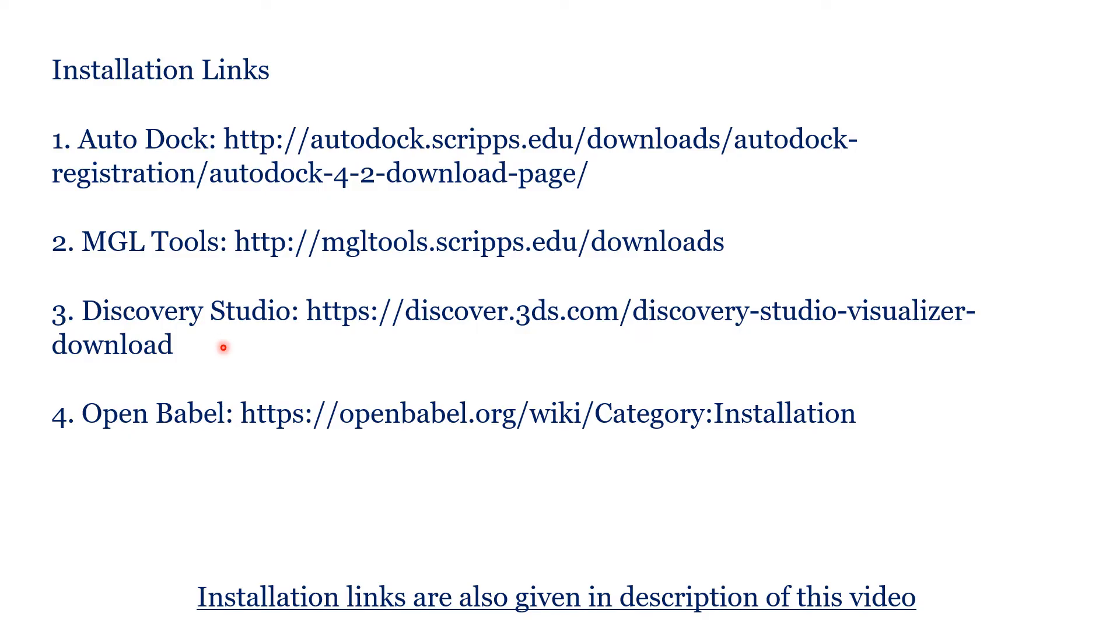And coming to OpenBabel, this is a converter to be frank. Whenever we are trying to download ligands from various websites, we may download it in MDL form, SDF form or mol formats. But our AutoDock can't read all these formats. It can read only PDB format.